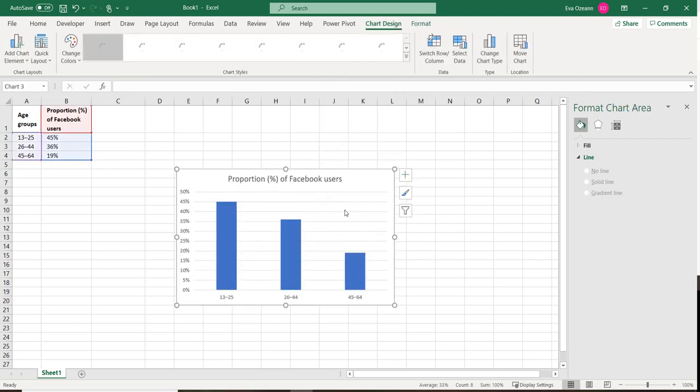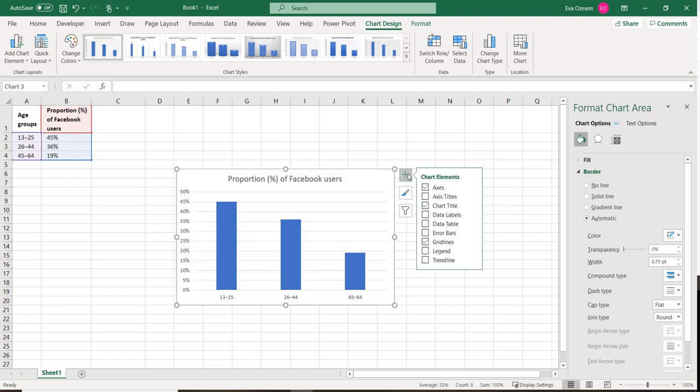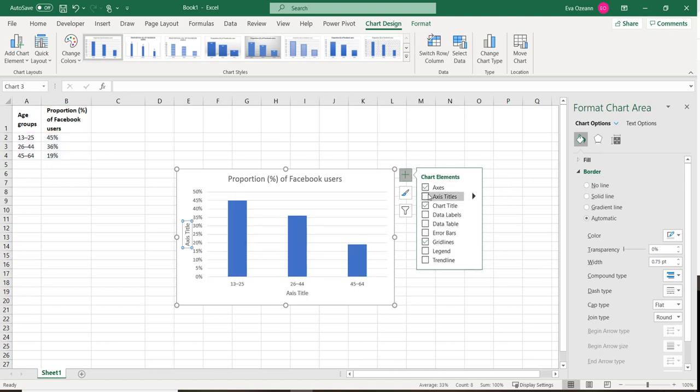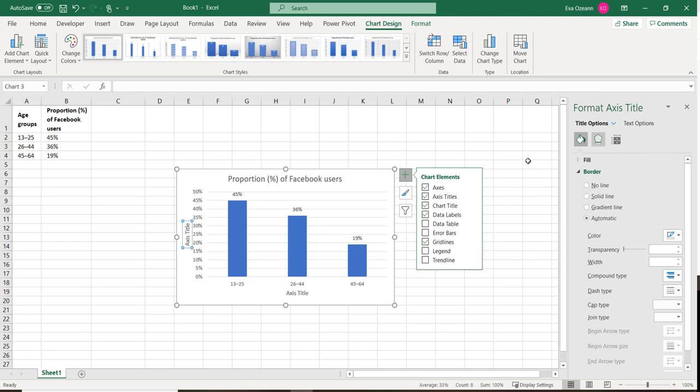Now if you want to edit this stylistically or add some more information, you can hit the plus and you can have access to titles, data labels, different things like that. You can also change the style if you go all the way over to the right hand side.